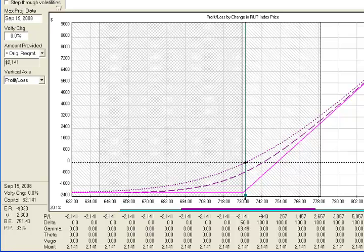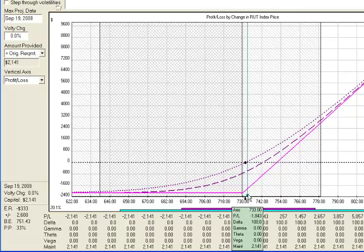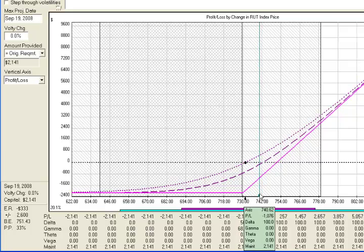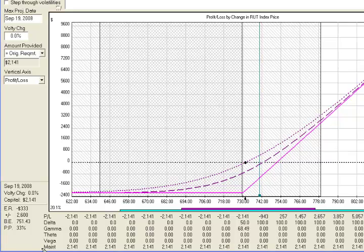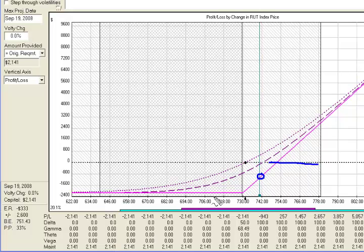The problem often with long options is that people end up getting the direction right — the market moves slightly in their direction — but you can see at expiration we're still below the zero line. We still don't have a profit, even though the underlying market has moved in our direction. To get a profit at expiration, we have to go way over into this area. Often that's fairly difficult for people to do.